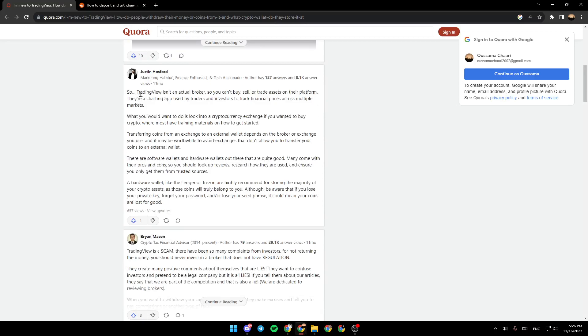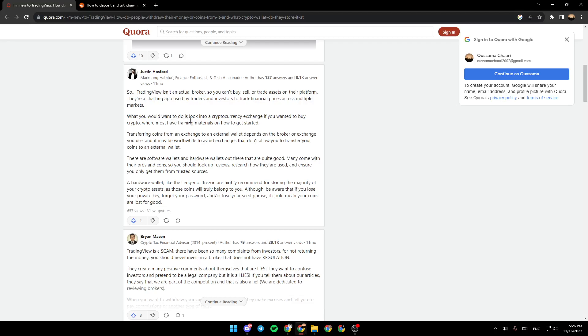What you would want to do is look into a cryptocurrency exchange if you wanted to buy crypto, where most have training materials on how to get started.